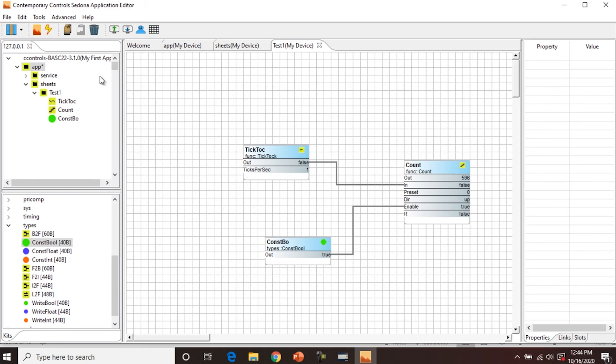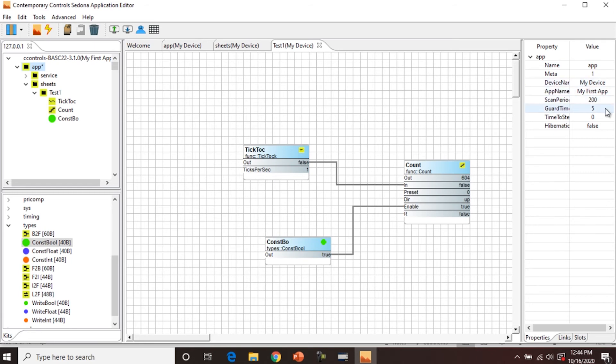The other way you can see the changes is if you go to the navigation pane and click on the app, and here you can see Device Name, My Device, App Name, My First App, and then the scan period in the property pane over here.